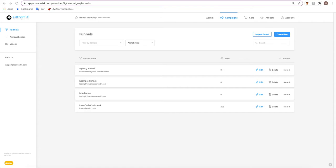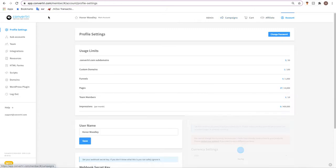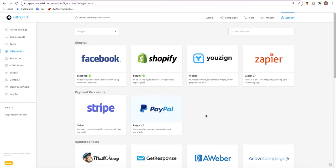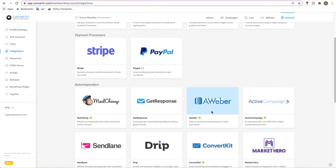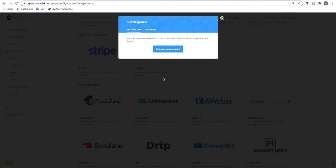To get started we need to get integrated by going to the account dashboard and clicking on integrations from the left hand toolbar. Select GetResponse and set up, and then select connect your account.